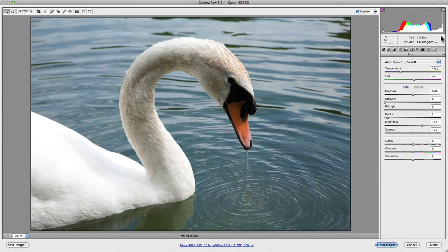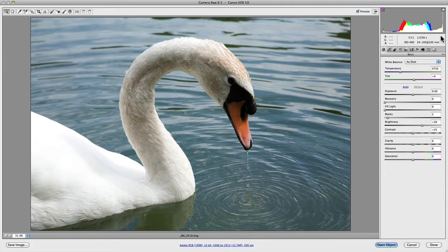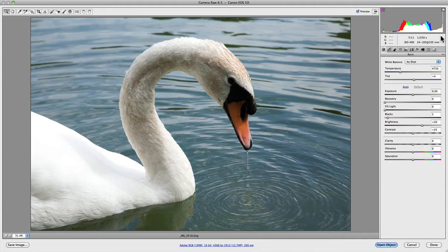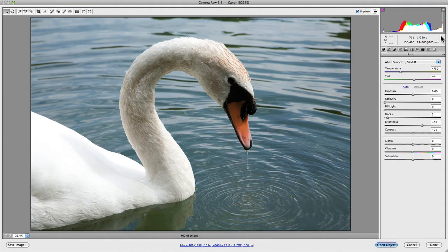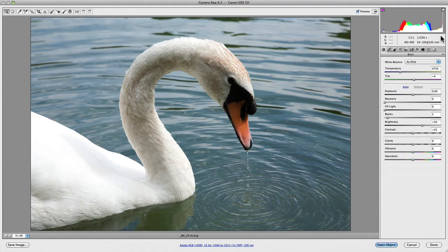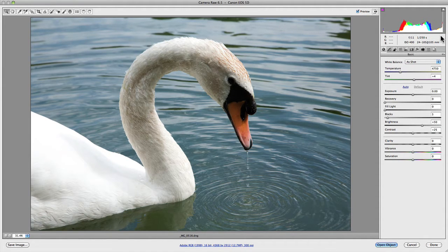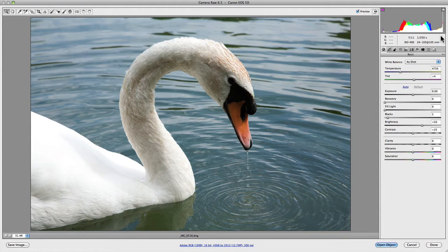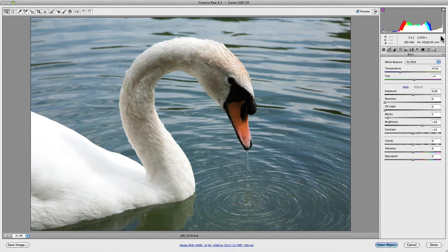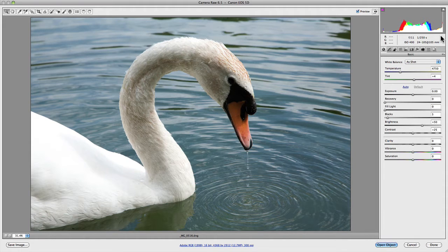In this video, I'd like to talk about the importance that the histogram plays when editing your RAW photos. So as you can see, I've opened up an unedited image of a beautiful swan. It's basically got all the defaults given to it by camera RAW itself. I haven't actually made any adjustments whatsoever.